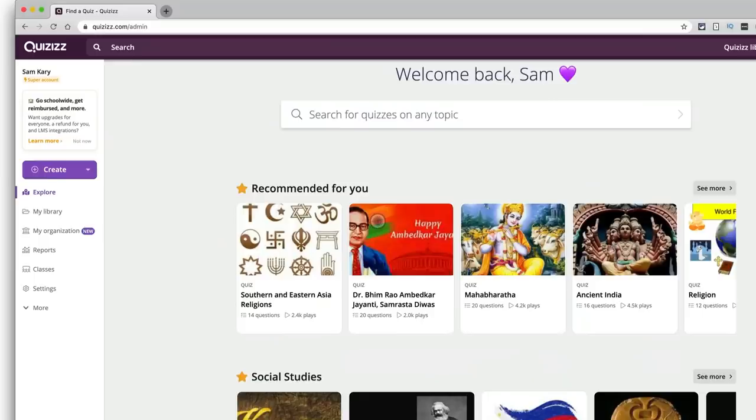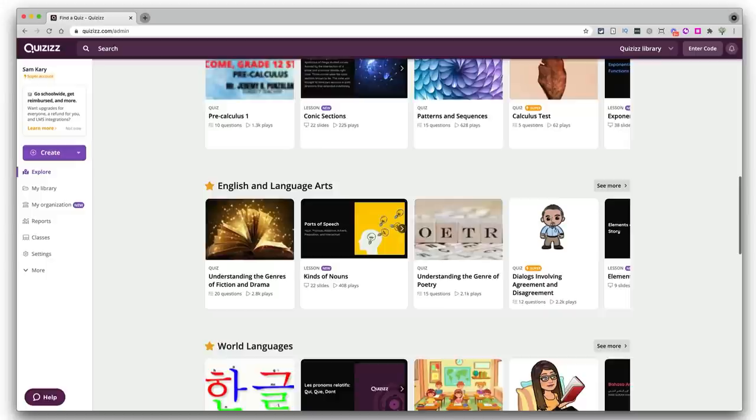Next up is Quizzes. Quizzes is not a Google program — however, it does have a Google Classroom integration that you're going to love. Quizzes is a game-based learning app with loads of pre-created quiz activities you can use for a more engaging way to review what students have learned.